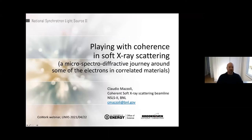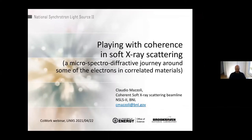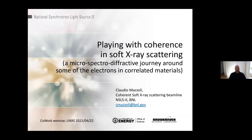Thank you for this kind invitation to this relevant webinar. Unfortunately the pandemic is forcing us into a far presentation — it would be lovely to be in person visiting your beautiful surroundings. I'm here today to talk about playing with coherence in soft x-ray scattering as we do at NSLS2, and to bring you on a micro-spectro-diffractive journey around electrons in correlated materials.